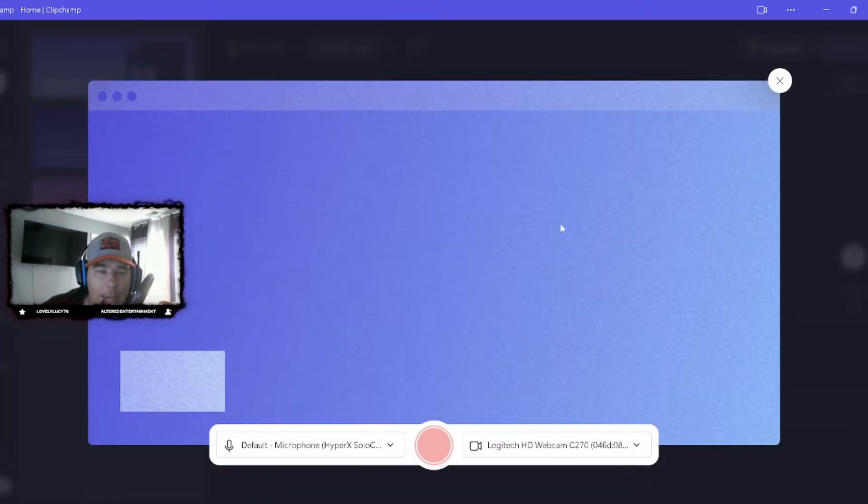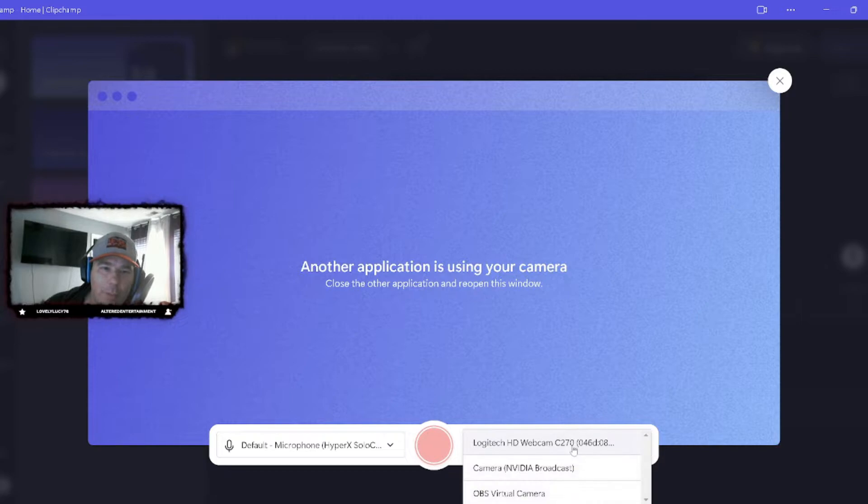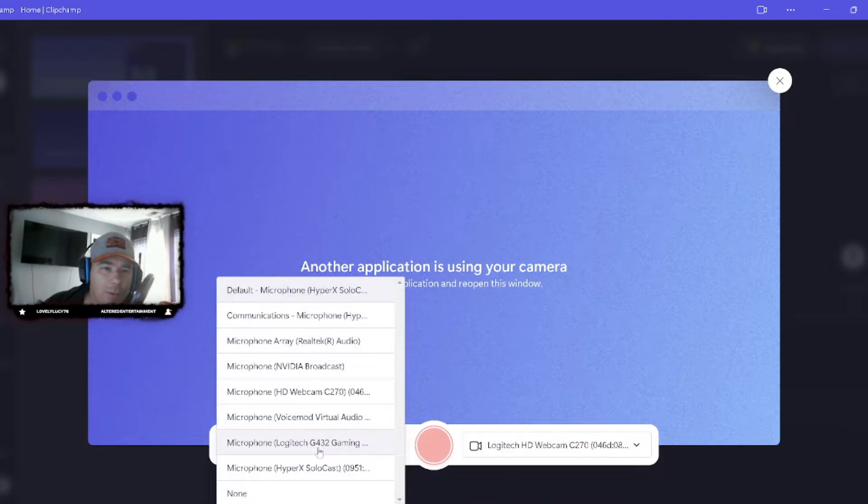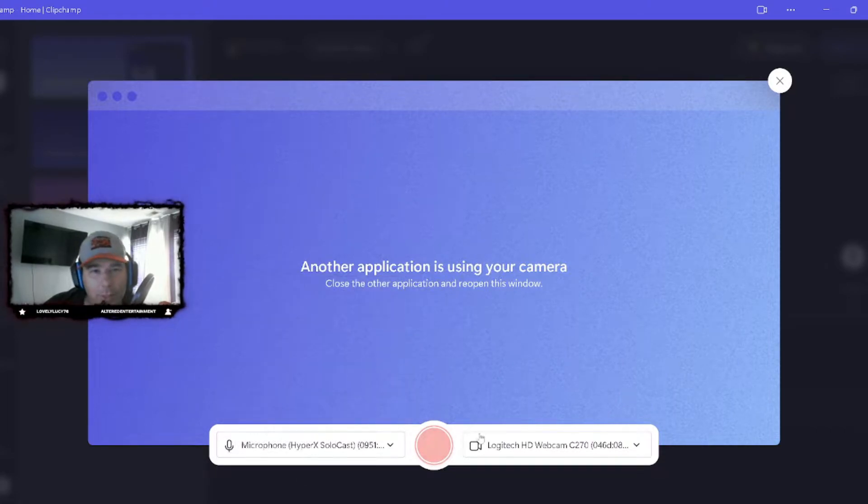Click up there. Yeah boys. Alright, so we have our cam set up right here. That's indeed our cam. And this is the HyperX. Oops, sorry. HyperX Solarcast. That is ours.